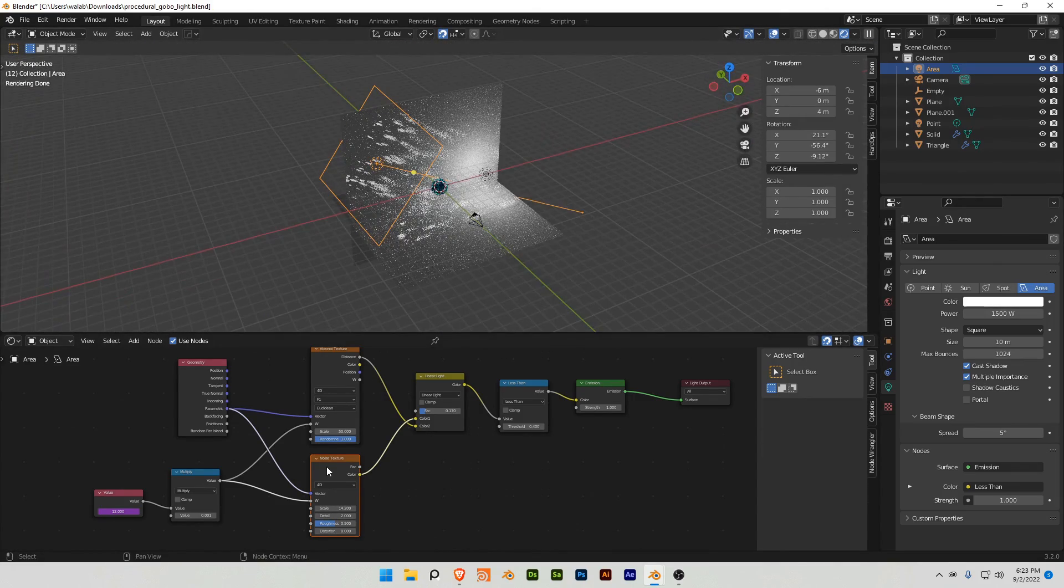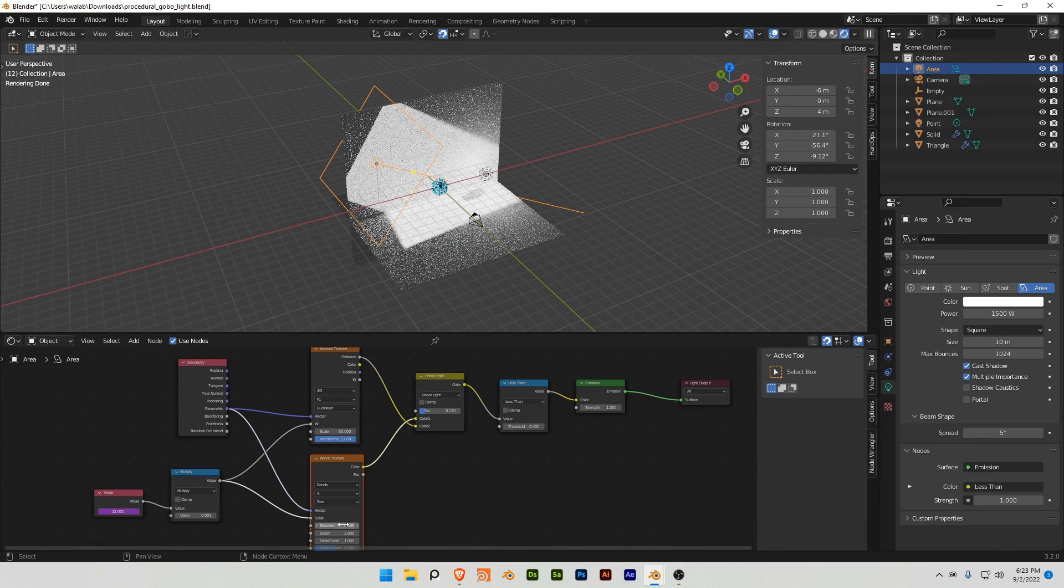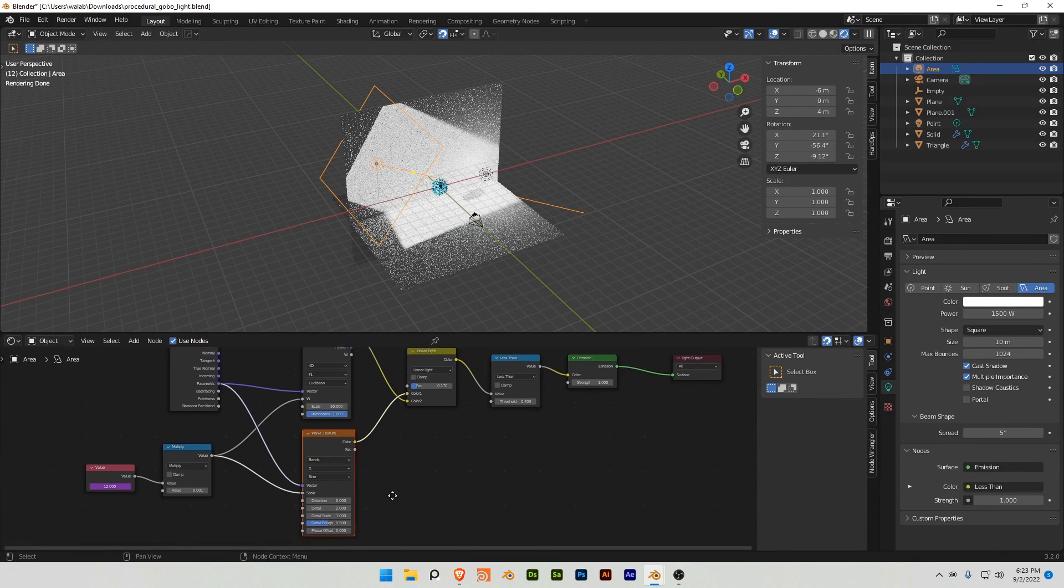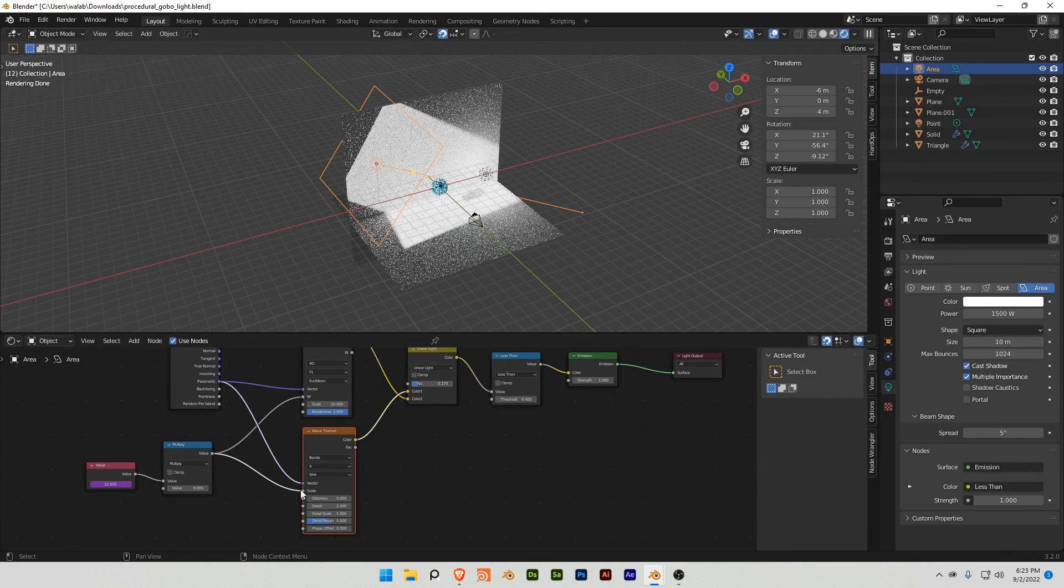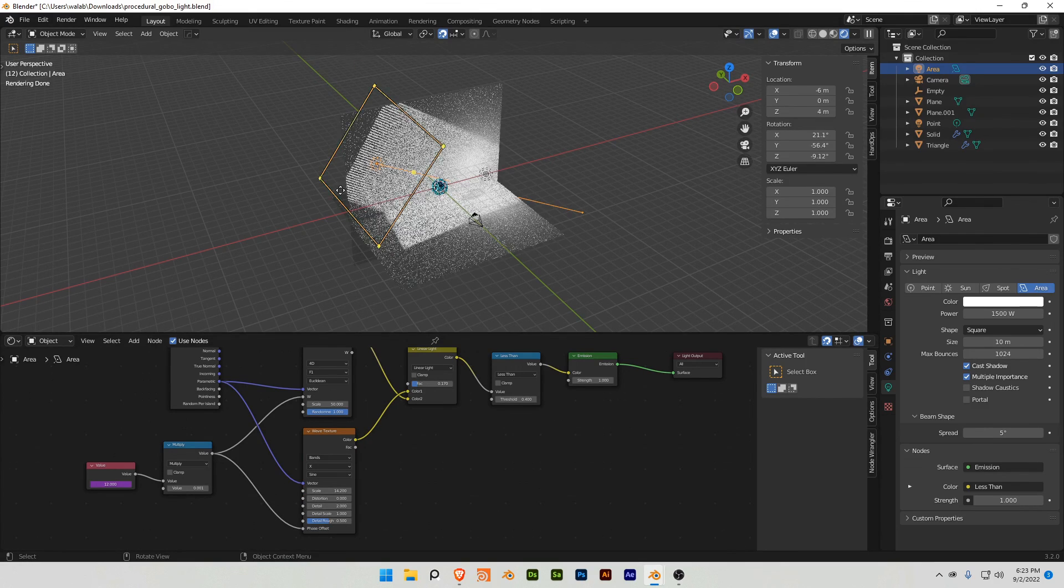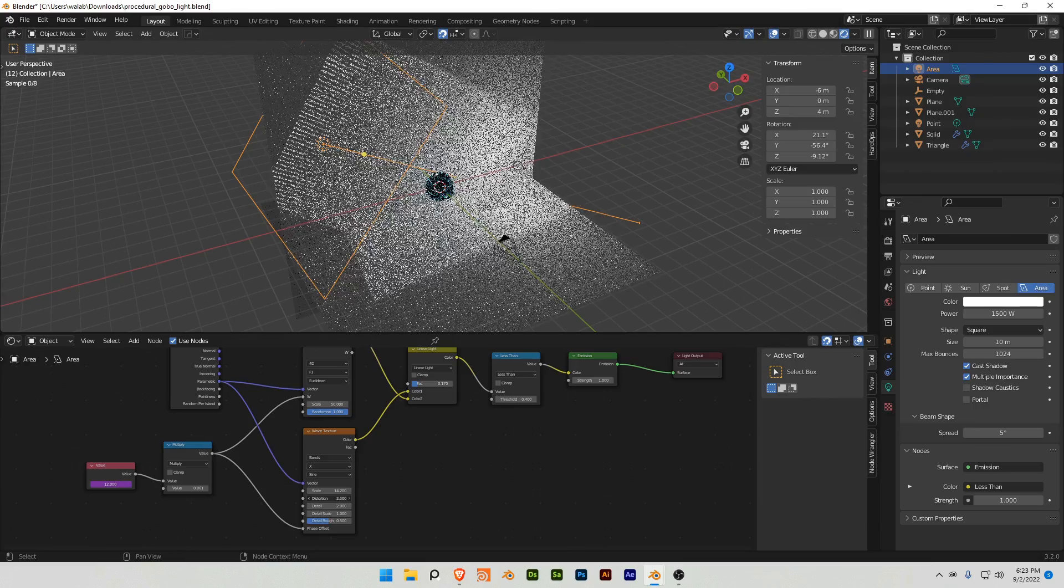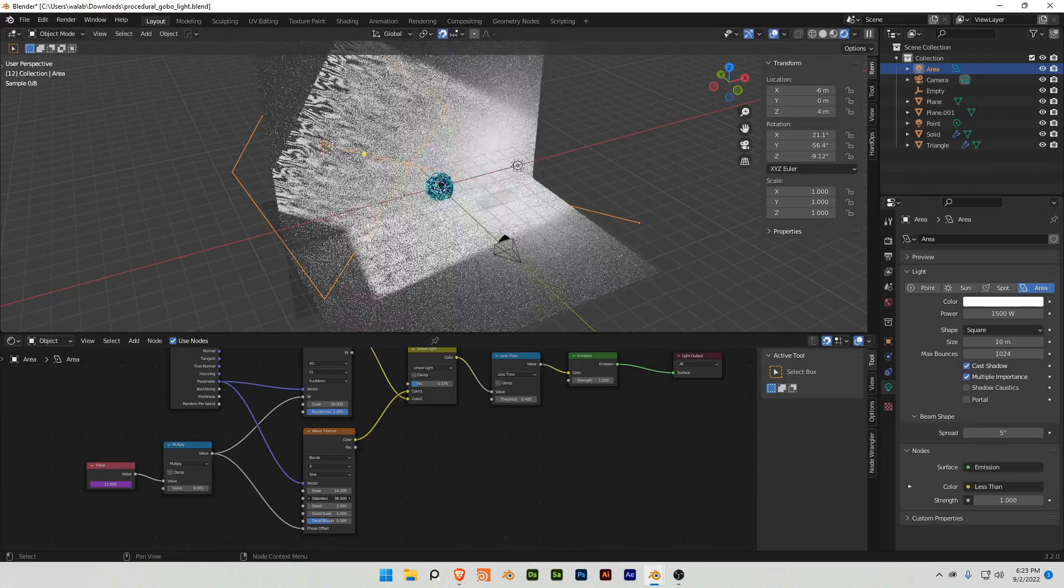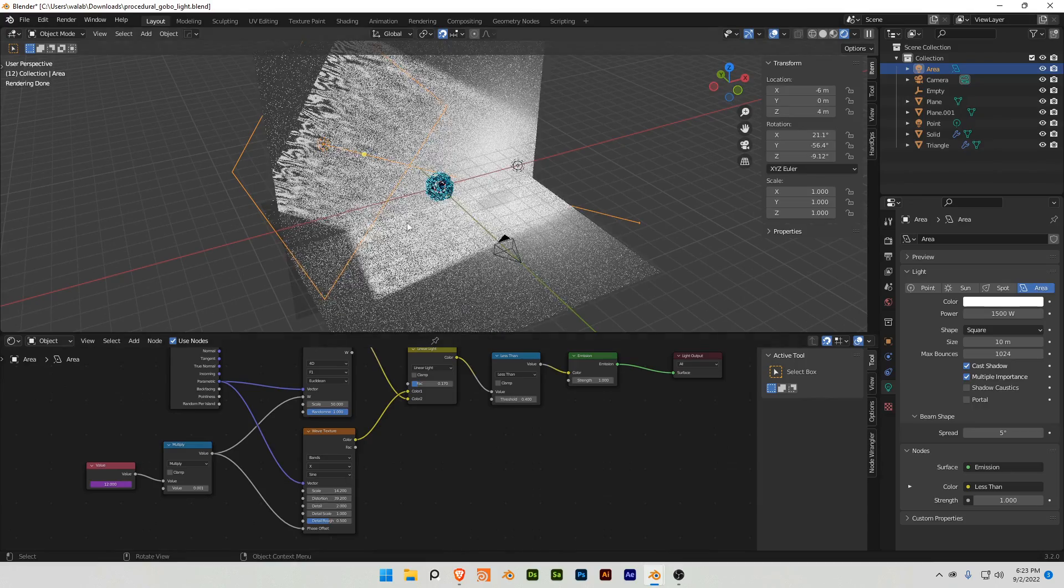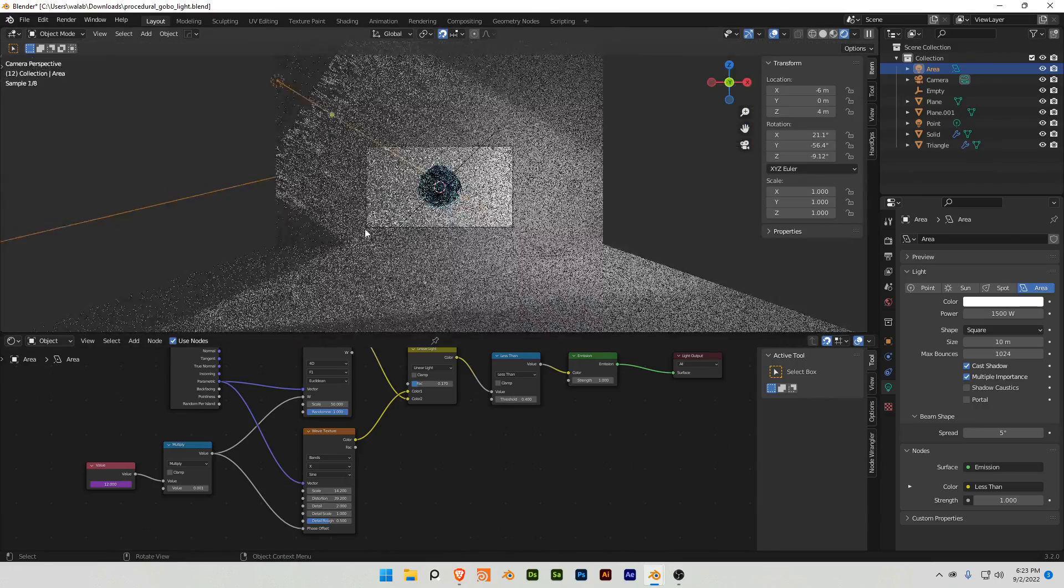I've also noticed too, if you use a wave texture, there's no width value, but you can turn it to the phase offset, you start to get like an interesting effect here.